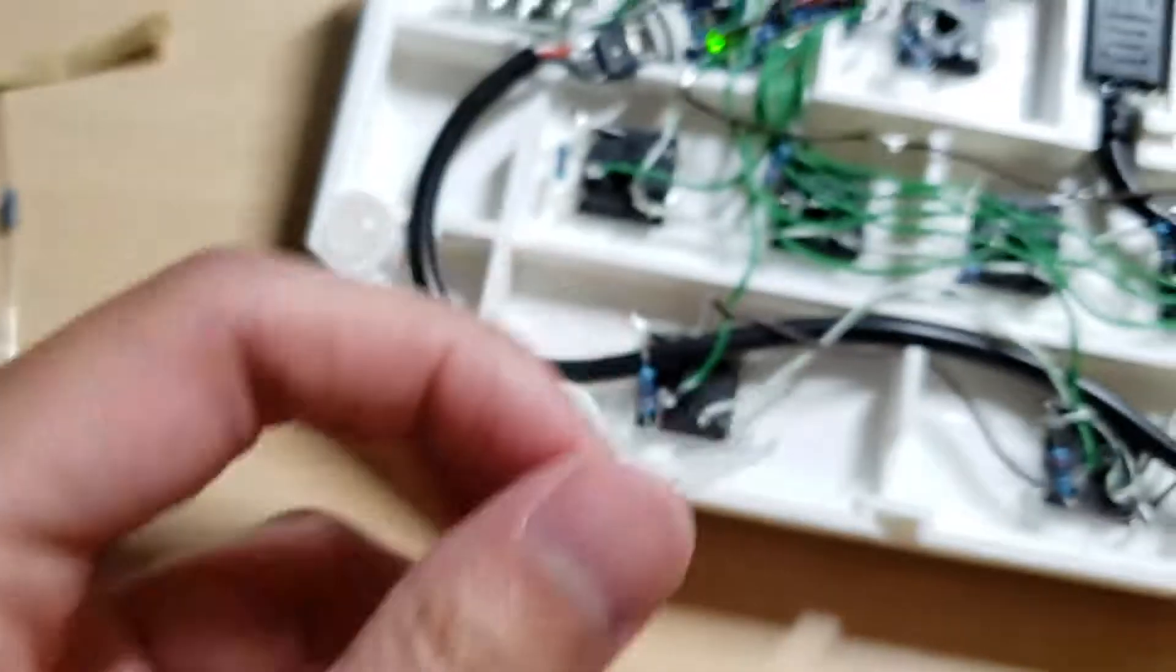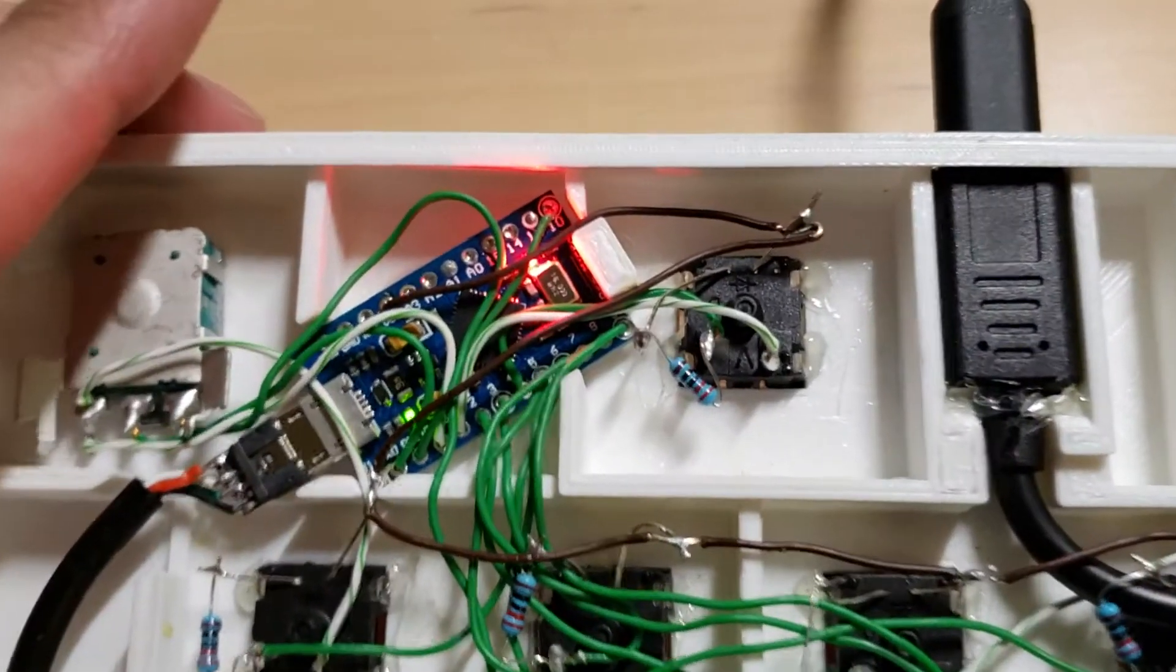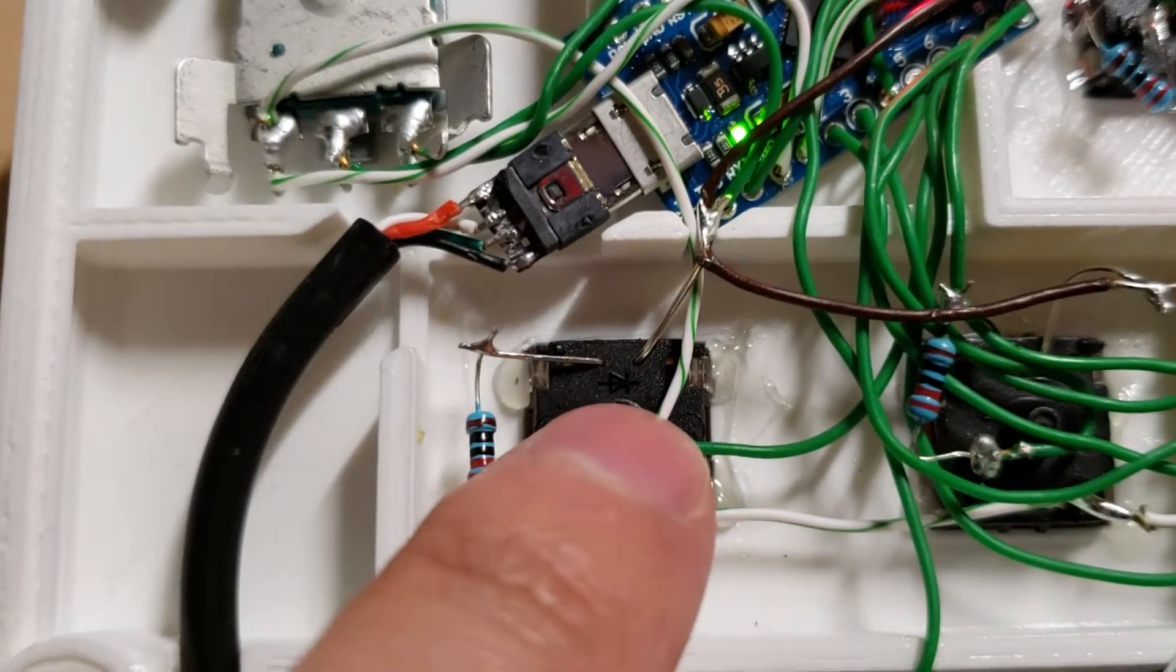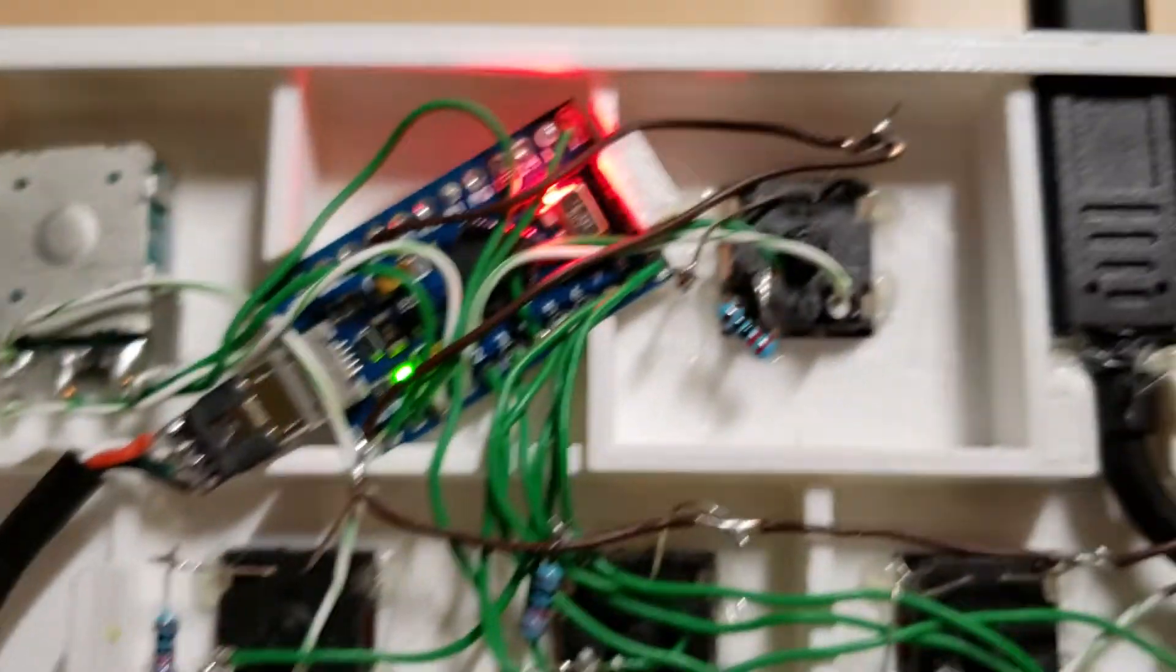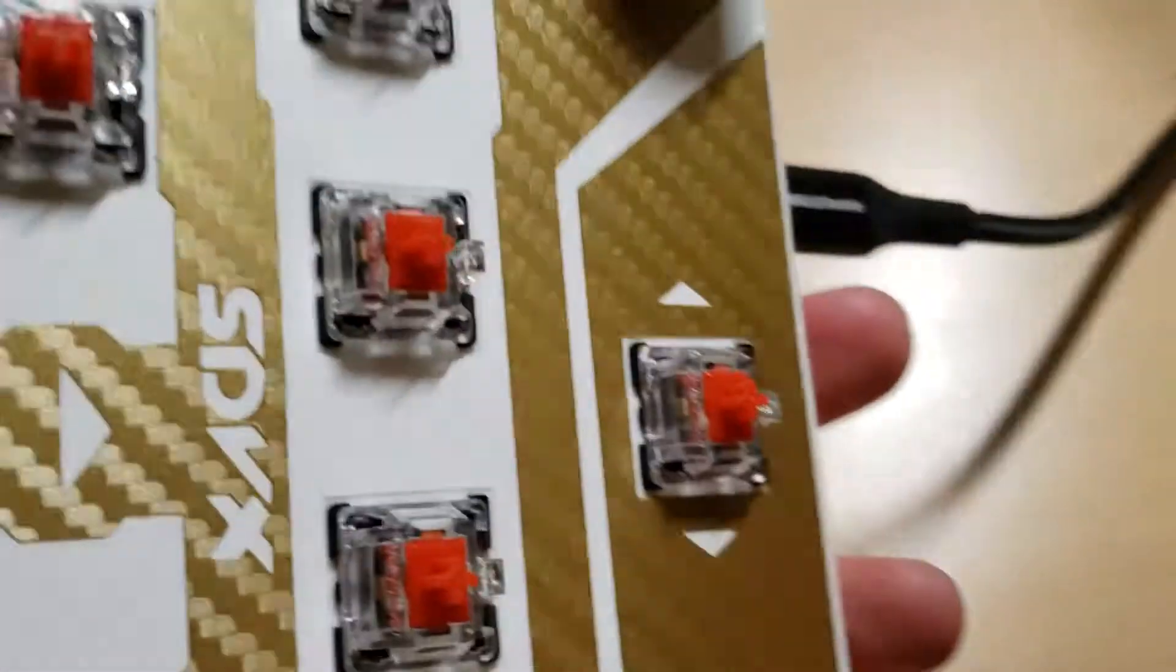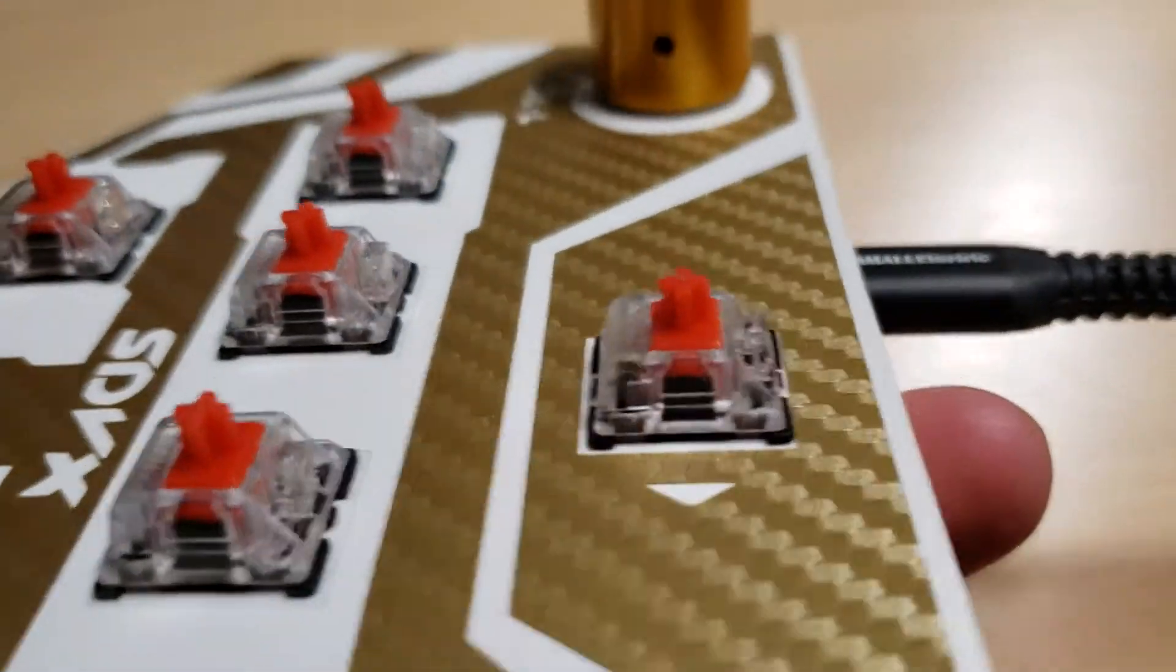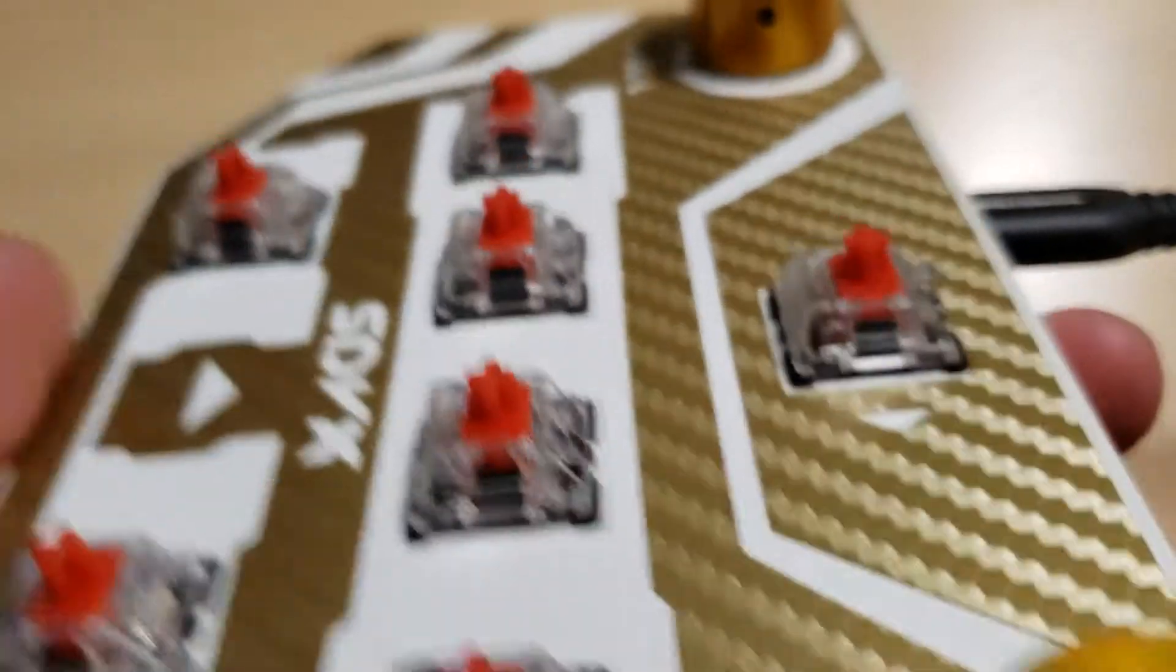So what I do is I go ahead, you can see on every switch there's like these two holes directly for this. And then I just go ahead and stick the LED through. So you can tell all these LEDs on the front now.